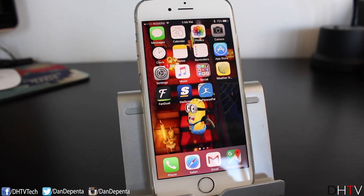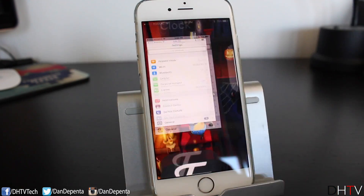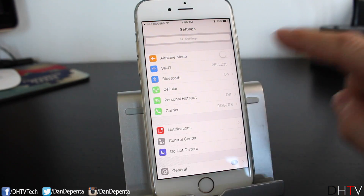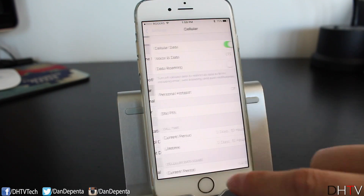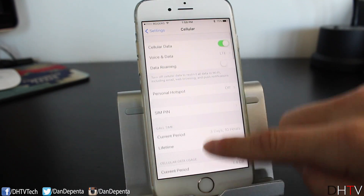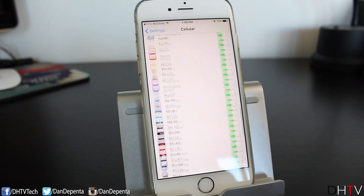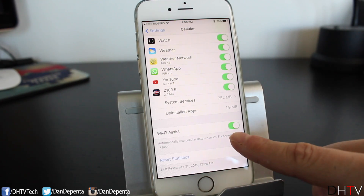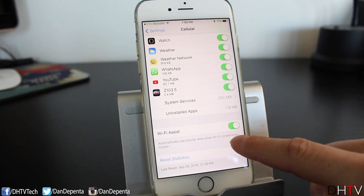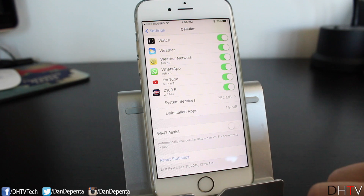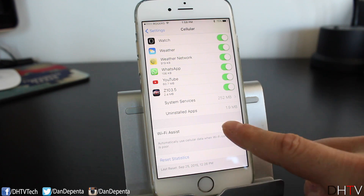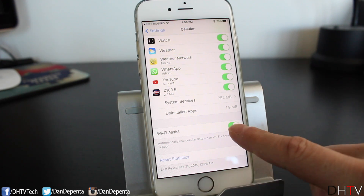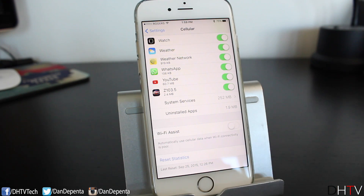So what you want to do: open up your Settings application, scroll to where it says Cellular, scroll all the way to the bottom, and you'll see Wi-Fi Assist. It's a very simple setting — just an on/off toggle. Turn it off and see if that's the reason why you've been burning through your data.